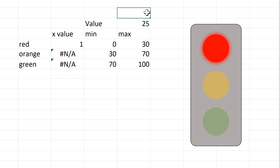If I do equals RANDBETWEEN and put in 0 and 100, then I can press F9 and the value will keep changing, and we can see that the chart adjusts to this, showing that it is dynamic. So in this video I have shown you how to make a dynamic traffic light chart in Excel.